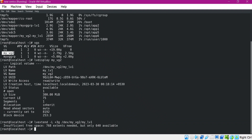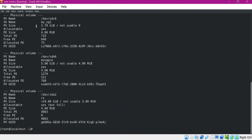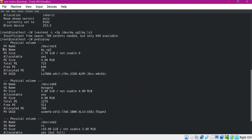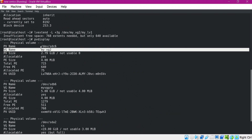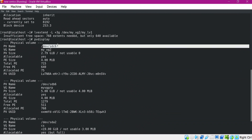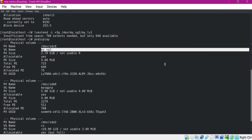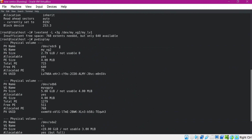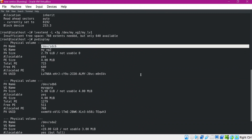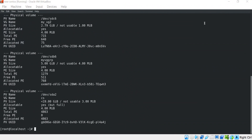We need to increase the volume group, and for that we need to increase the physical volume. To find the physical volume corresponding to this volume group, we use the PVDisplay command. Here we can see multiple physical volumes and corresponding volume groups, and for our volume group the physical volume name is dev HD6. Let us use the LSBLK command to find what partition we are using corresponding to this physical volume.